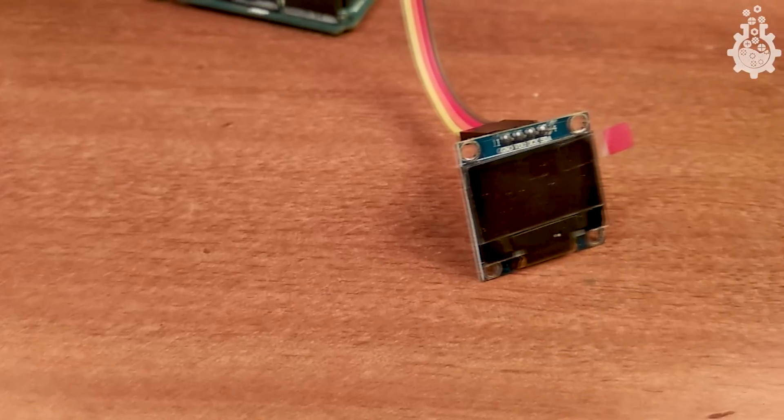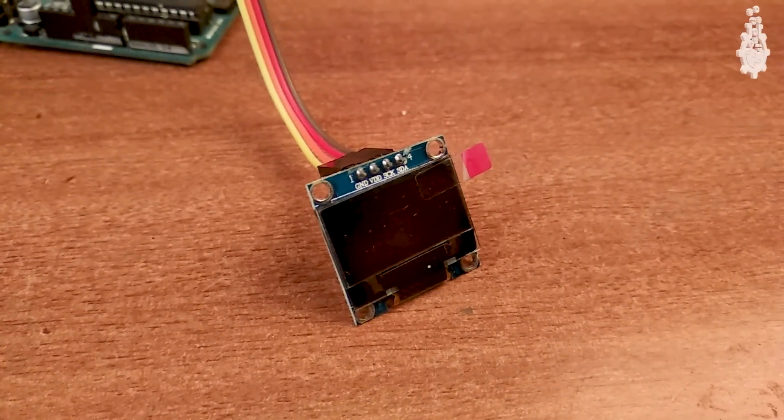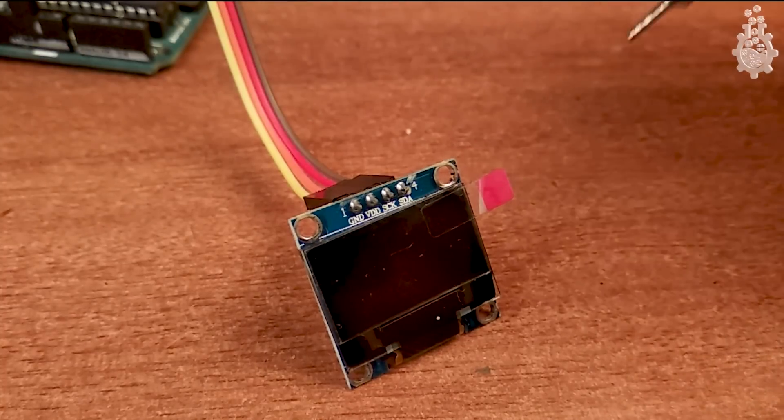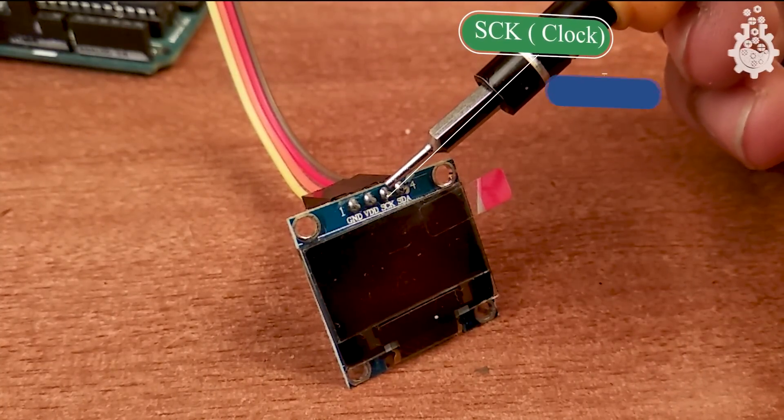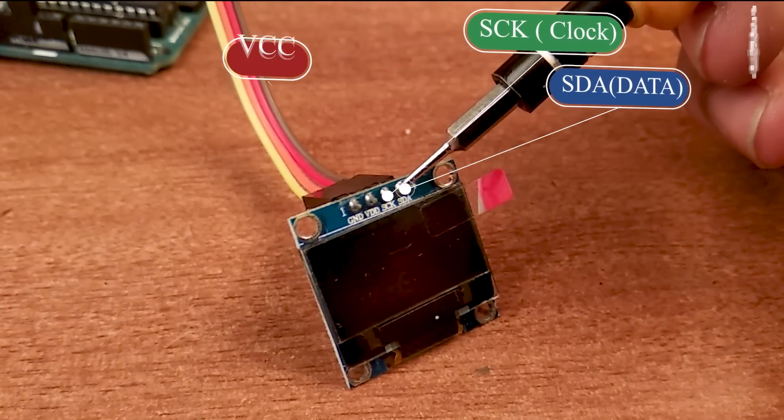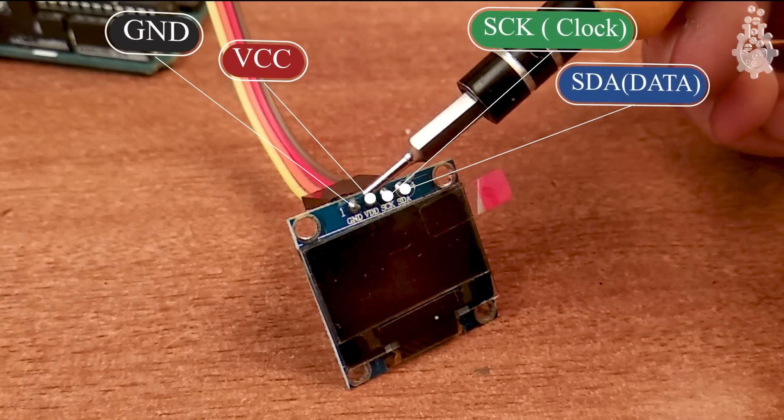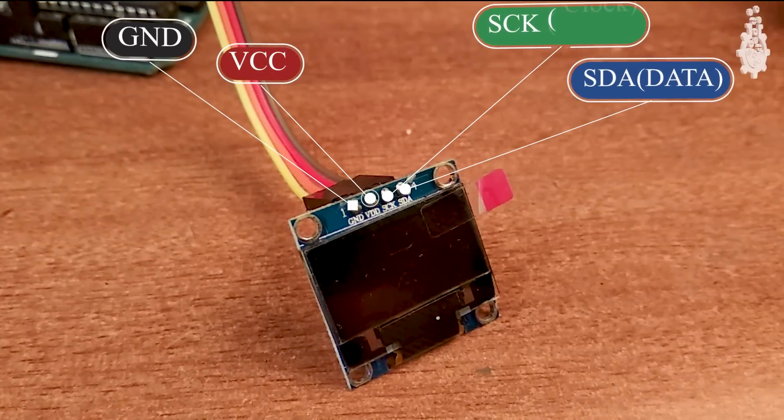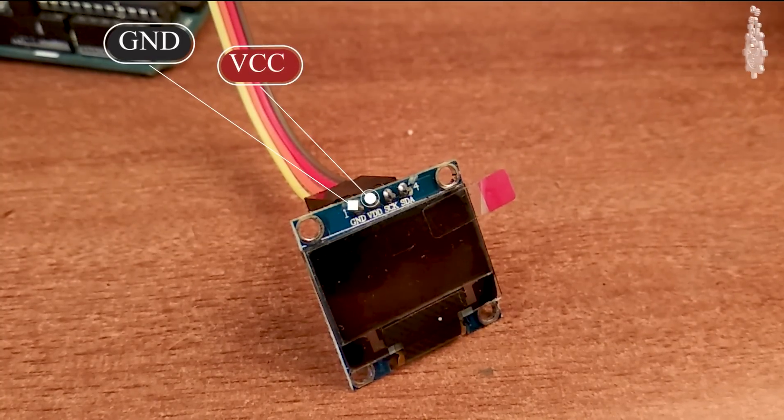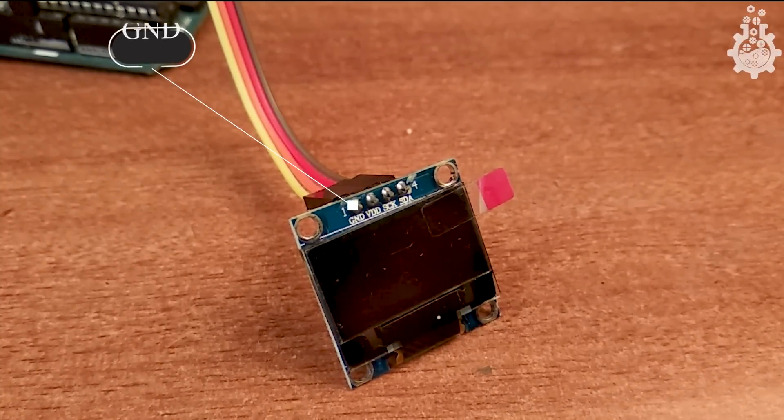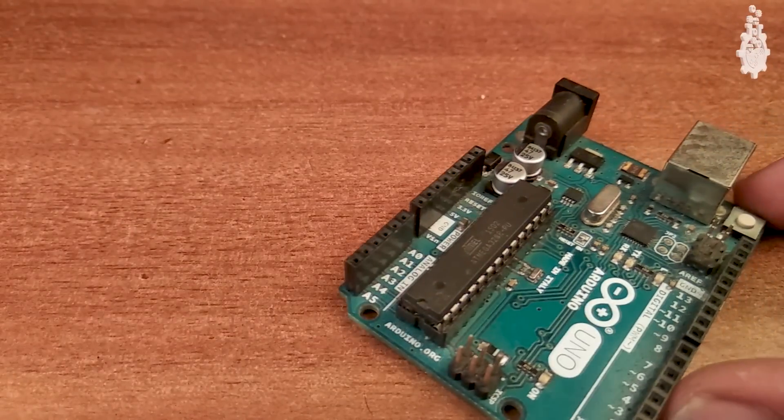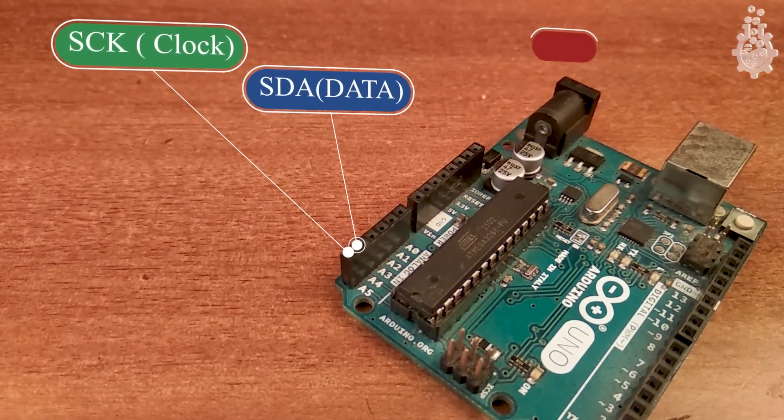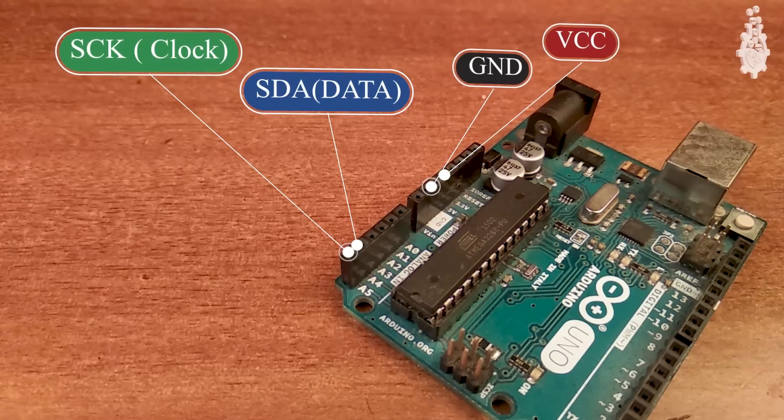Since the OLED display works on I2C communication, we have to connect only 4 wires to Arduino. OLED has SCK (clock), SDA (data), and power pins (VCC and ground). On the Arduino board we have SDA at pin number A4 and SCK at pin number A5.